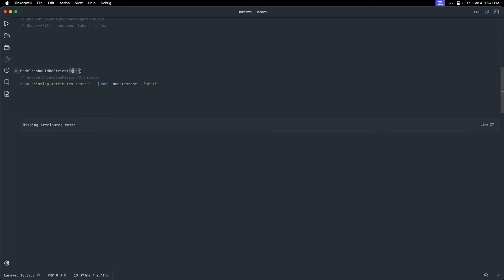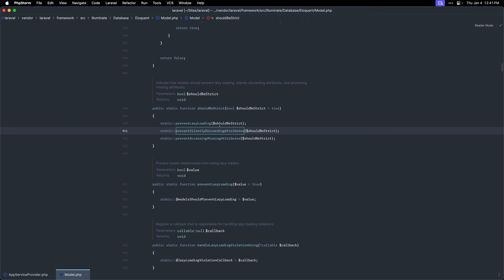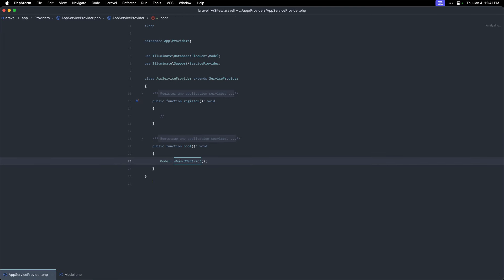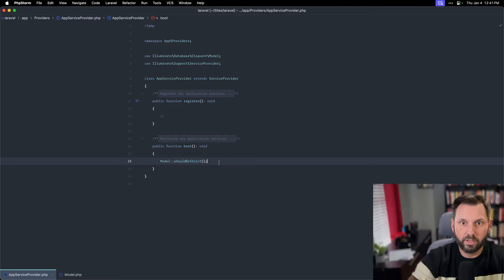But with this set to true, now we get the exception. The attribute non-existent either does not exist or was not retrieved for your model. So just going over and installing or just turning on this model should be strict helps really find errors early in the development cycle. And it's really powerful.